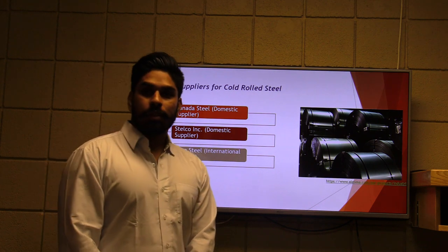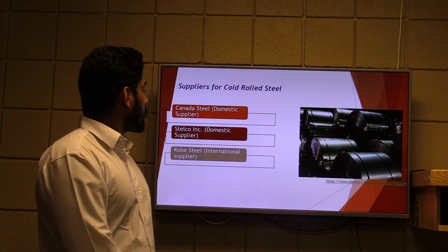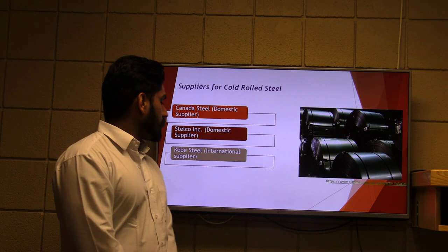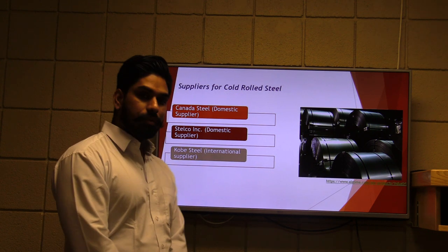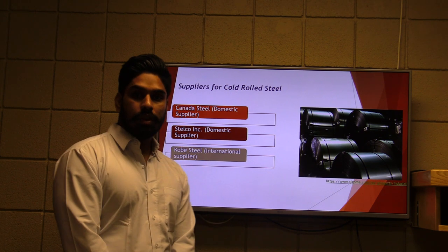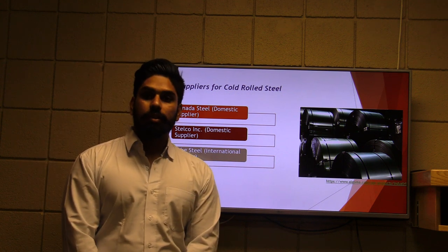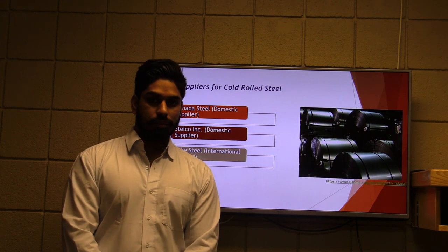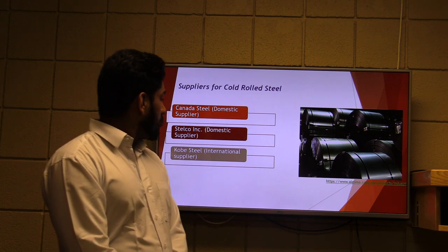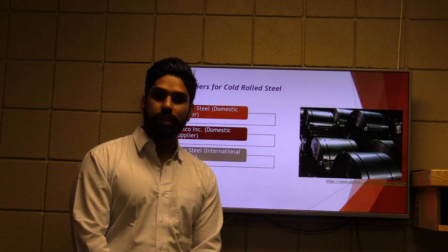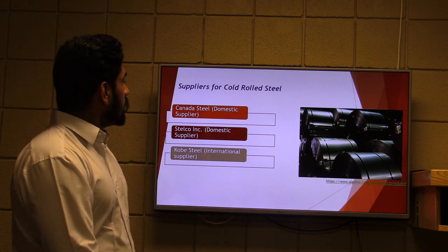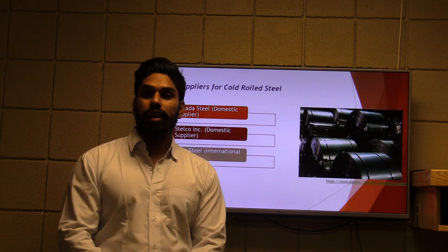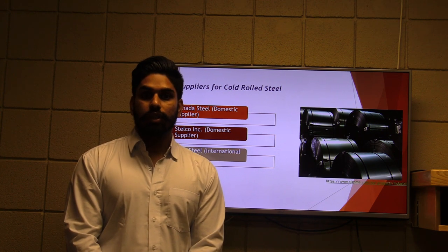Thank you. The question is which supplier is best for Toyota. We have three suppliers: two domestic and one international. The first domestic supplier is Canada Steel, a reputable company that can provide high quality material on time using just-in-time delivery, similar to Toyota's approach. The second domestic supplier is Steel Co., located in Hamilton, which can produce cold steel on time and also uses a just-in-time process. The international supplier is Kobe Steel, with which Toyota already has experience doing business.